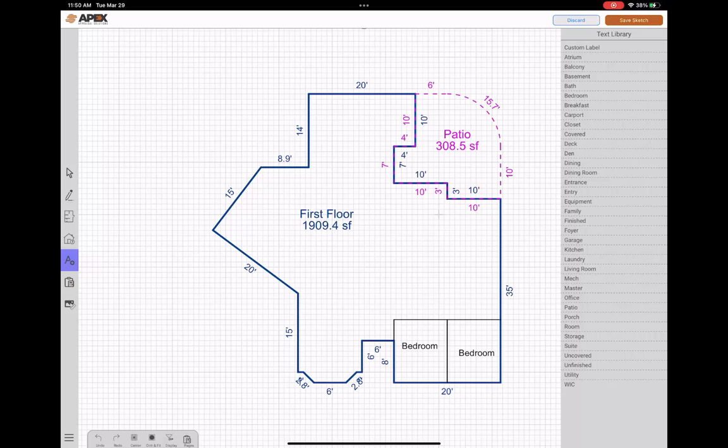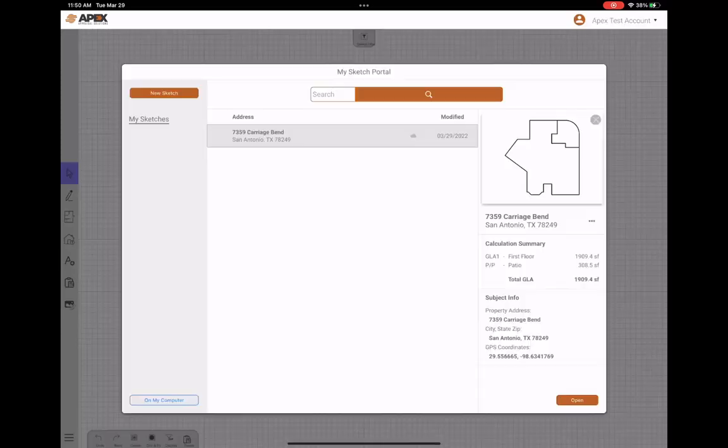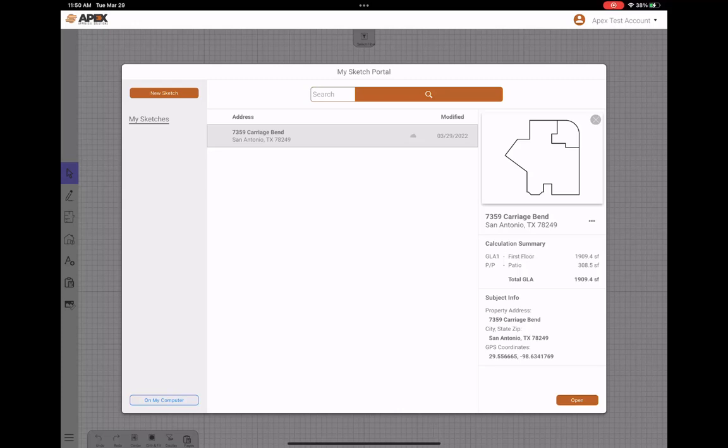So let's say at this point we're done with this sketch. We want to save it. So I'm going to go ahead and tap save at the top right corner and it will save this sketch. And now you'll notice there's one sketch in my sketch portal. There's a preview of what we just drew on the right. There's a breakdown of the areas that are drawn. So we can see our first floor is 1909.4 square feet. Our patio is 308.5 and then it gives us a total living area as well as any subject info we filled out. We'll show under the subject info field.